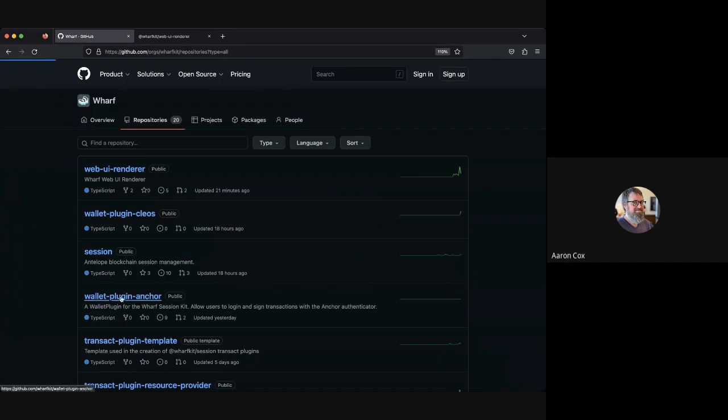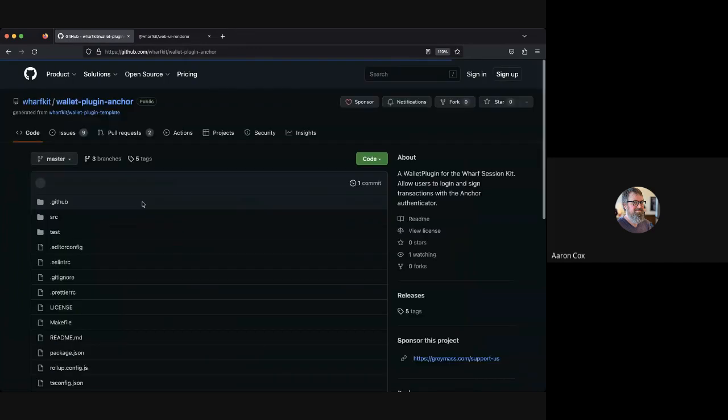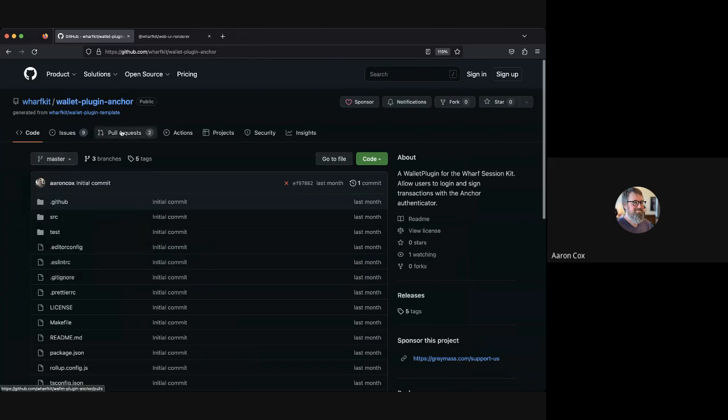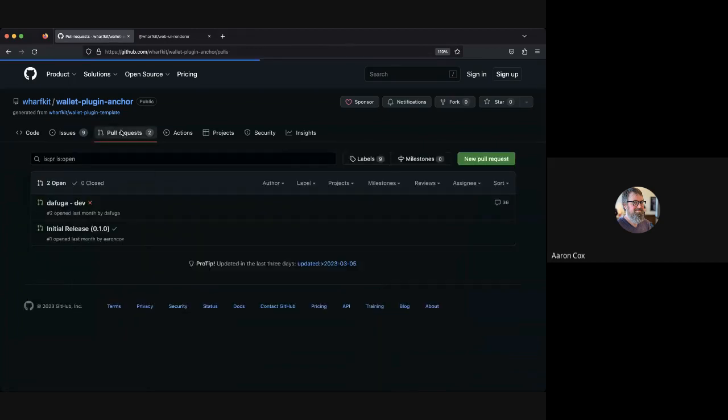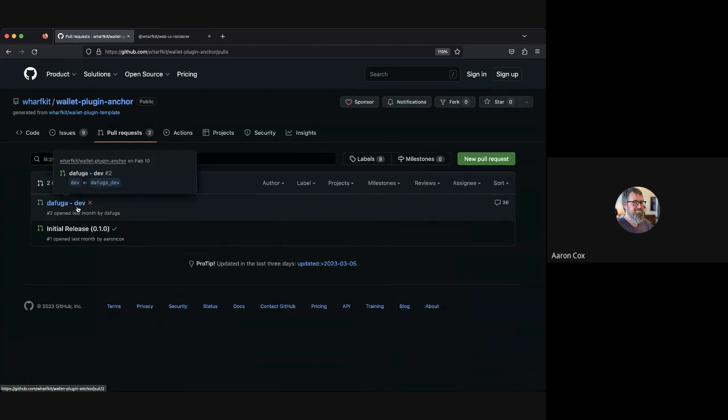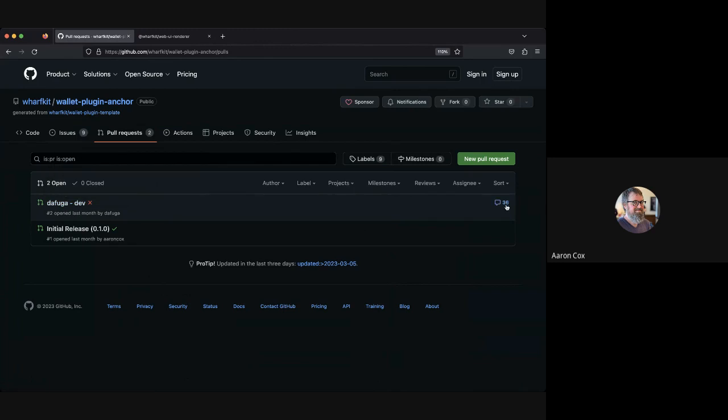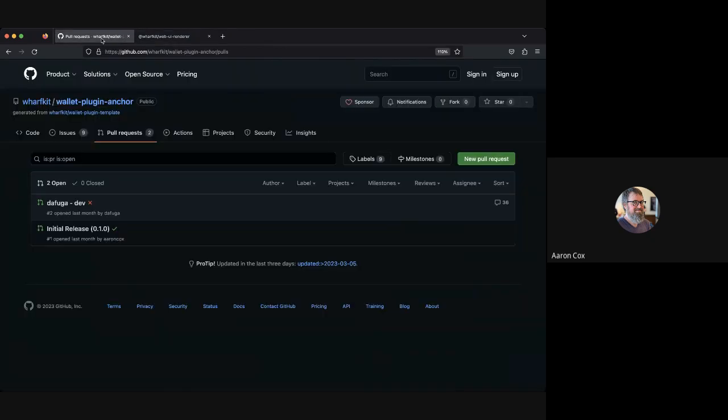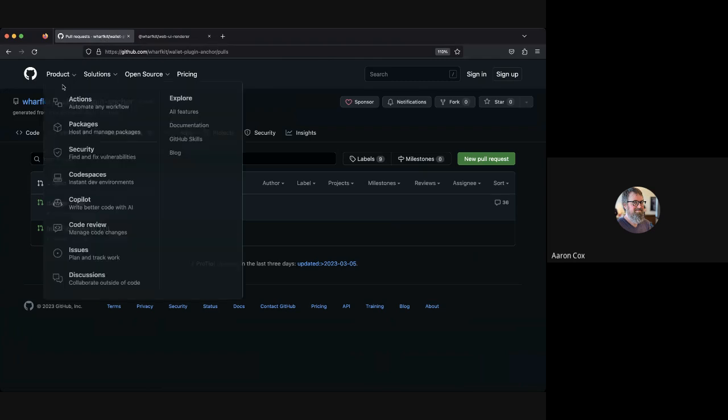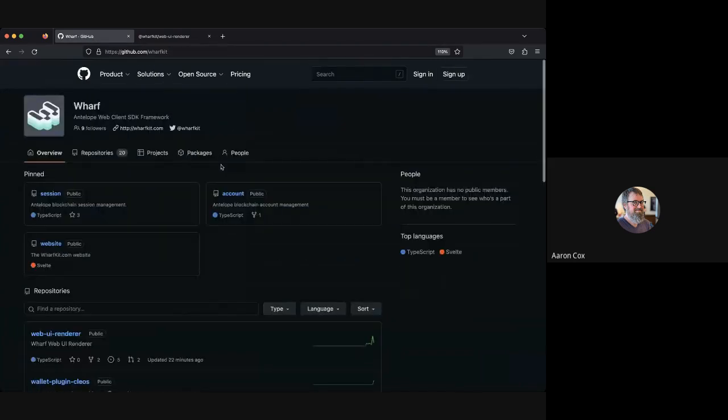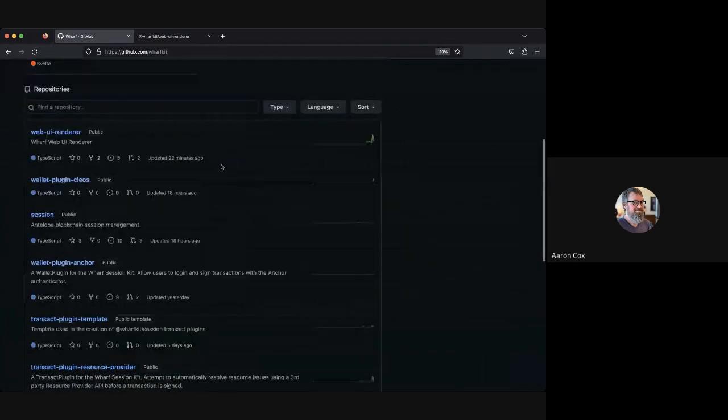It's all happening in one of these other branches. Daniel on our team has been working on that for like two weeks now and you can see this pull request is just lit up with stuff going on. Hopefully that'll be out soon and we'll have that baked into the web UI renderer test.